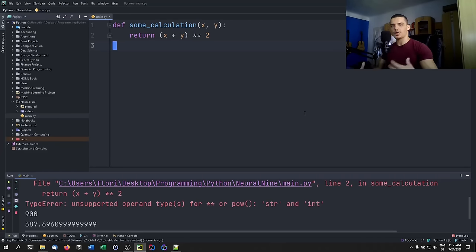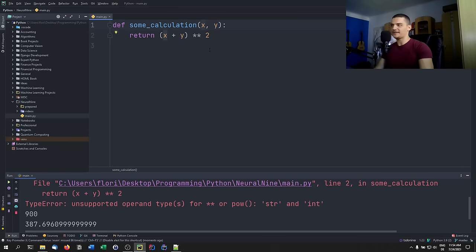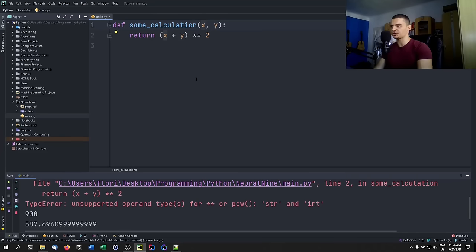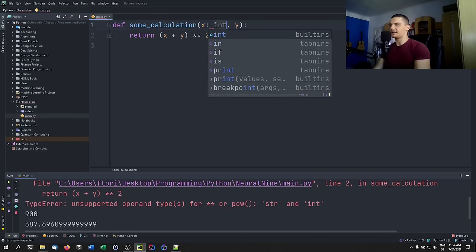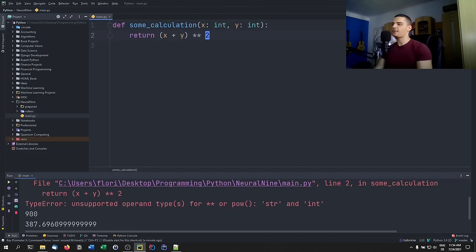Type hinting is more for documentation purposes. If I'm a developer looking at someone else's code, maybe I don't know what types are expected — especially if the function is more complicated, or only accepts integers rather than all numerical values. To specify that parameters must be integers, I use a colon after the parameter name and write 'int'. I do it for both parameters.